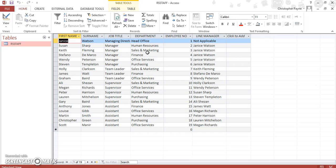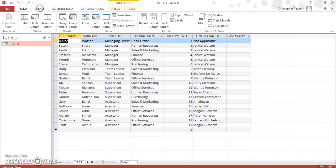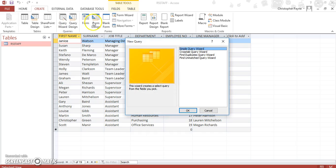Now to start a query, remember you're looking at your database, you go to create, and in this case because it's only one table, I would go to query wizard and then select simple query wizard.